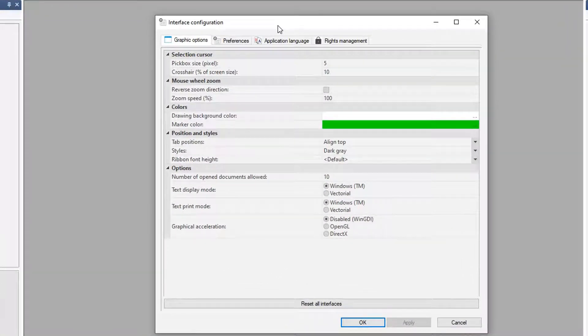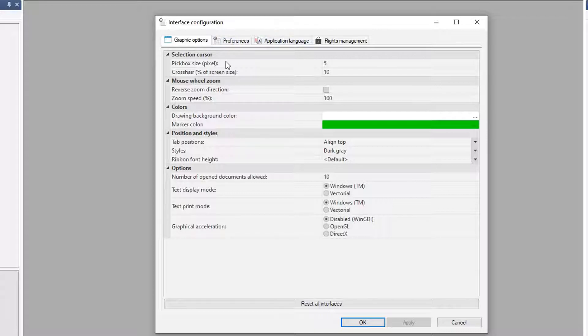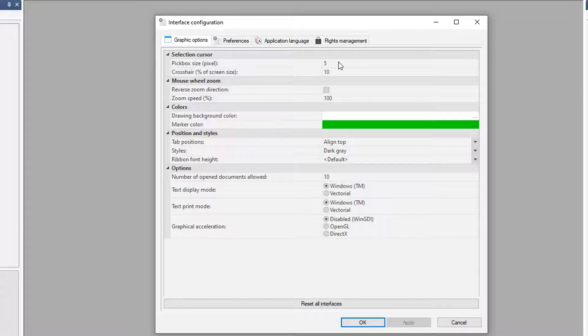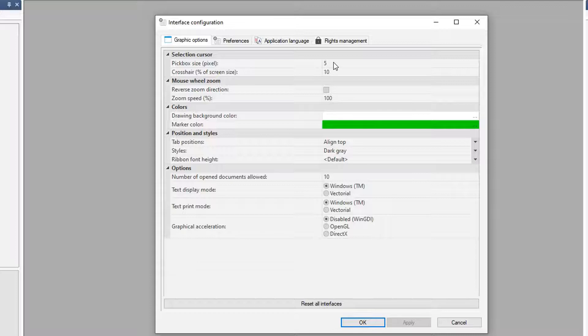In the Interface Configuration, there's a couple different tabs you should be concerned with. The first one is just graphic representation. How big do we want our cursor, our crosshairs to be? How long do we want each leg of it, as well as the small pixel box in the center?